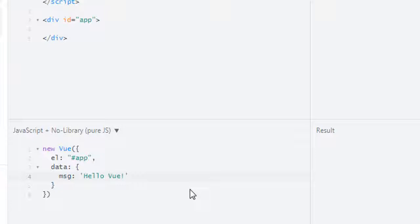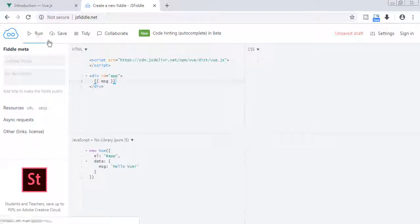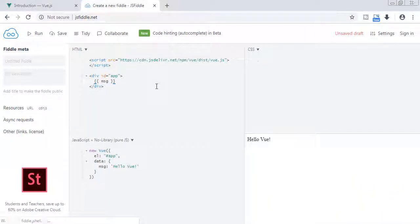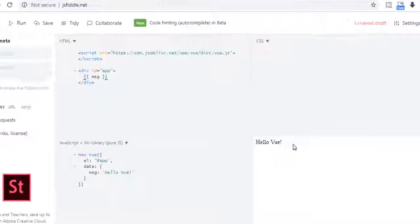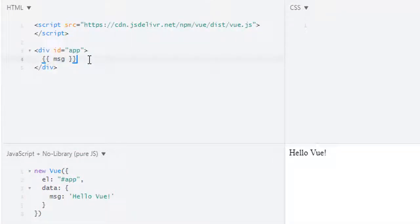To print this we have to use mustache syntax like this. In here I will write that key which is message in our data property, so I will write message. Now when I run it I will get hello Vue. So this is Vue instance, and using el property we are targeting this specific div.